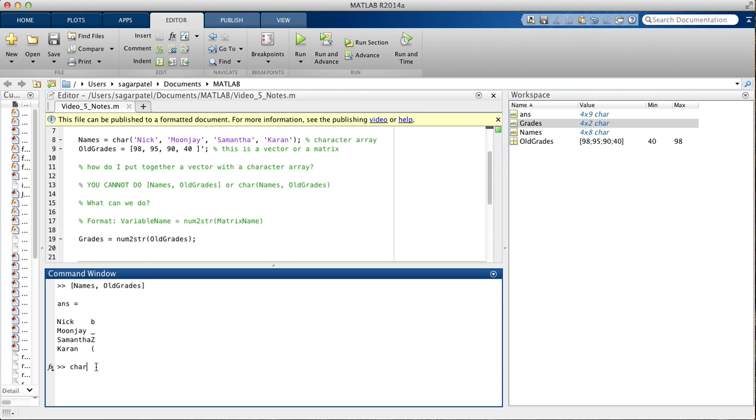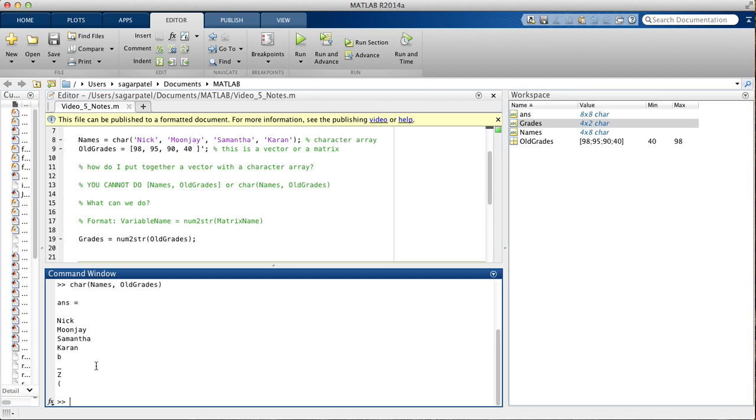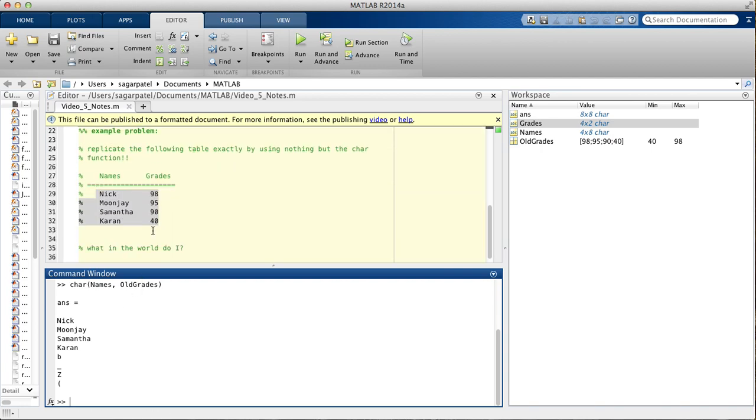And you also cannot use the char function to do it. So, if I do char old grades comma, I mean names comma old grades, you will not get the table you wanted.